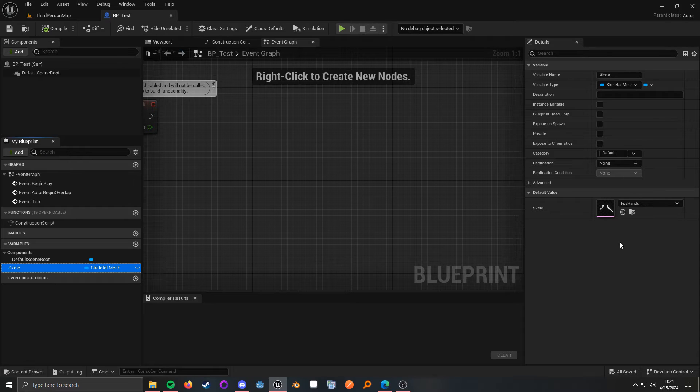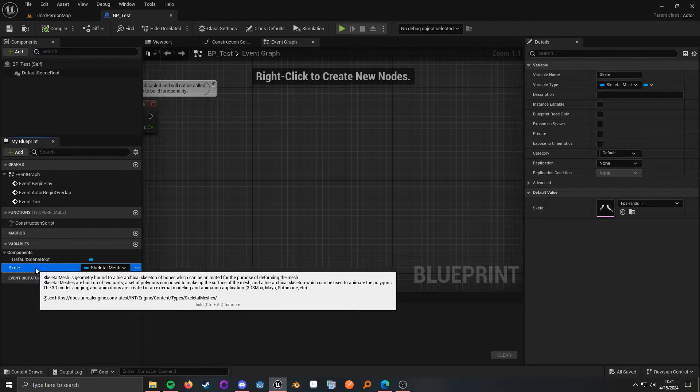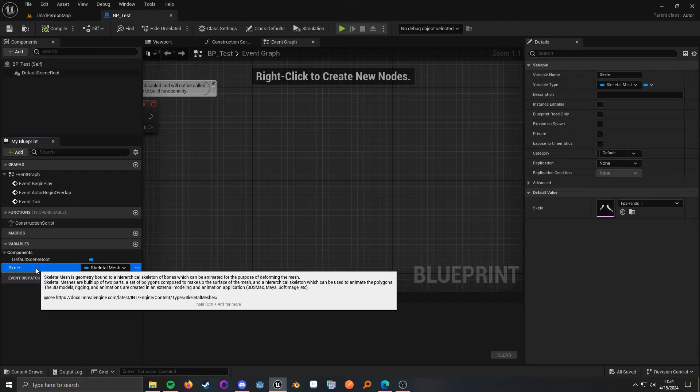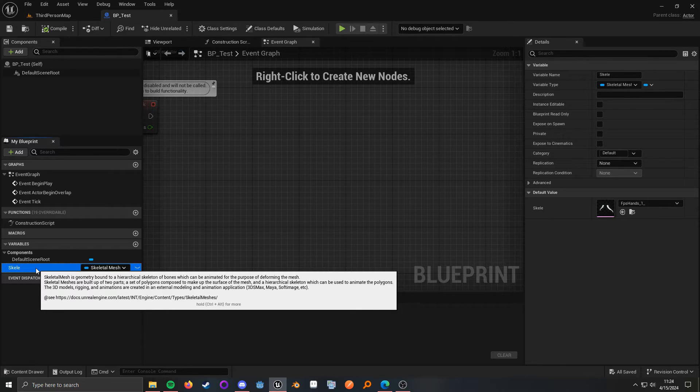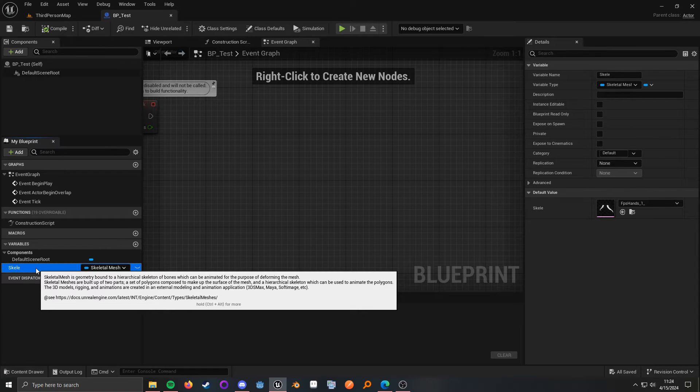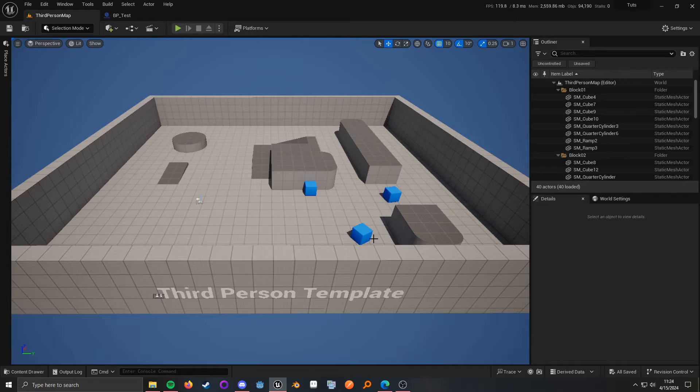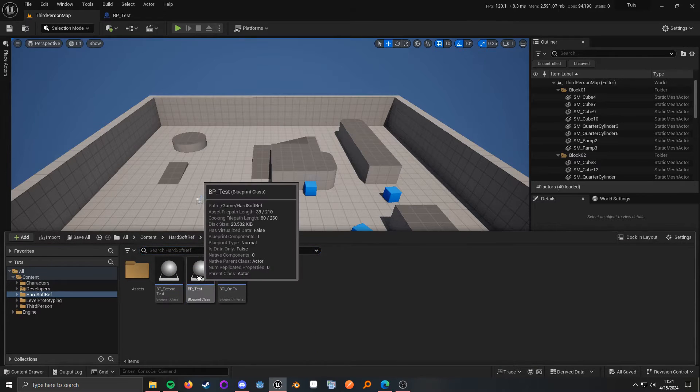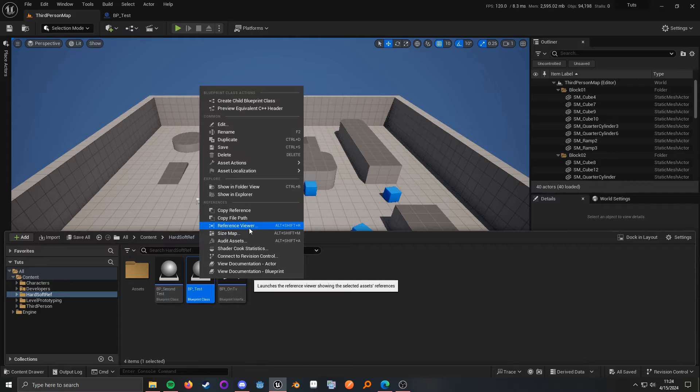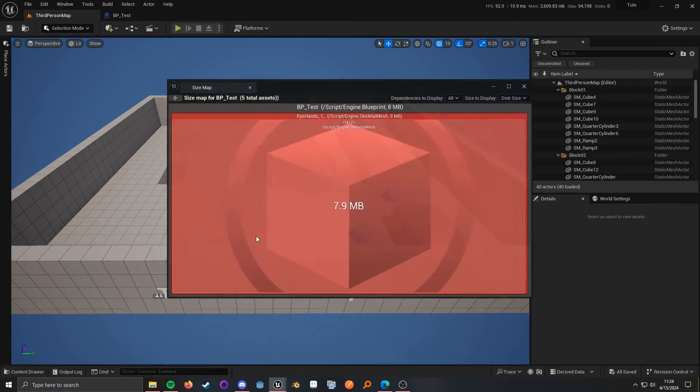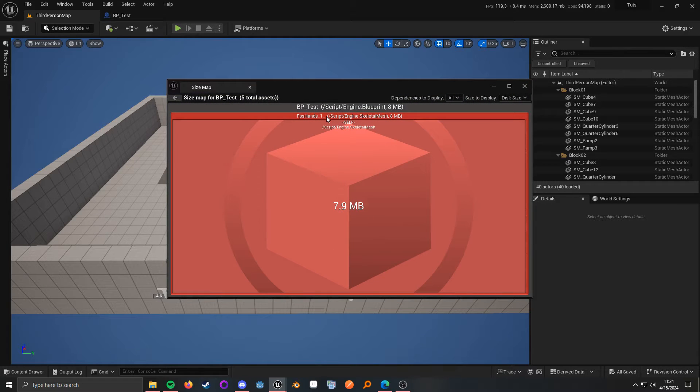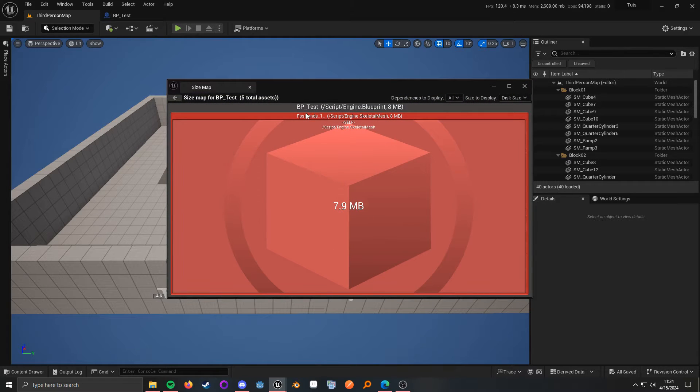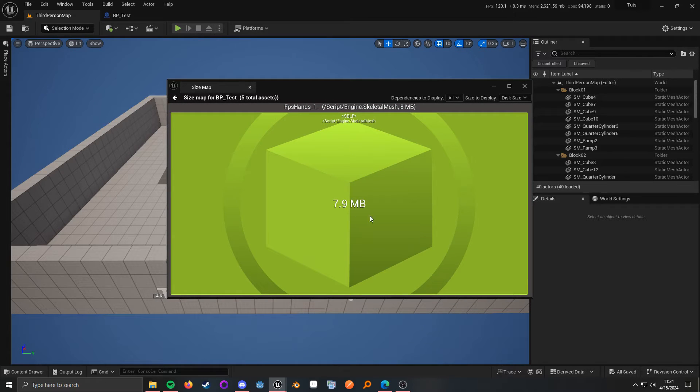the problem comes in when you reference a lot of heavy assets. So, imagine if I had multiple other assets like sounds or a bunch of different clothing assets and things like that. So, what we can actually do to show this is if we right-click on BP test and go to size map,